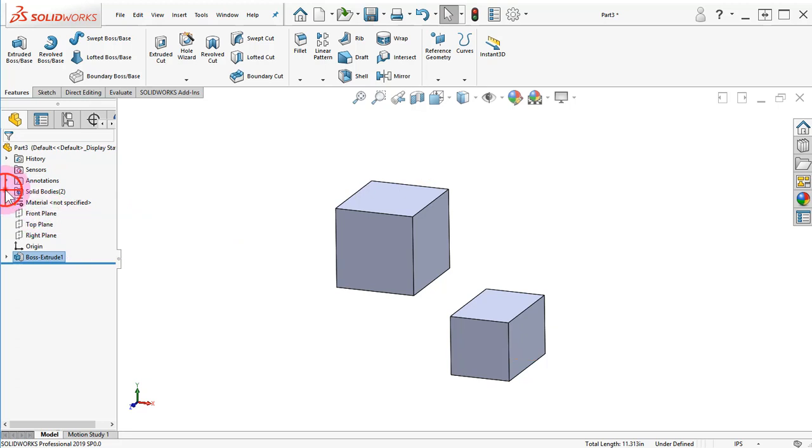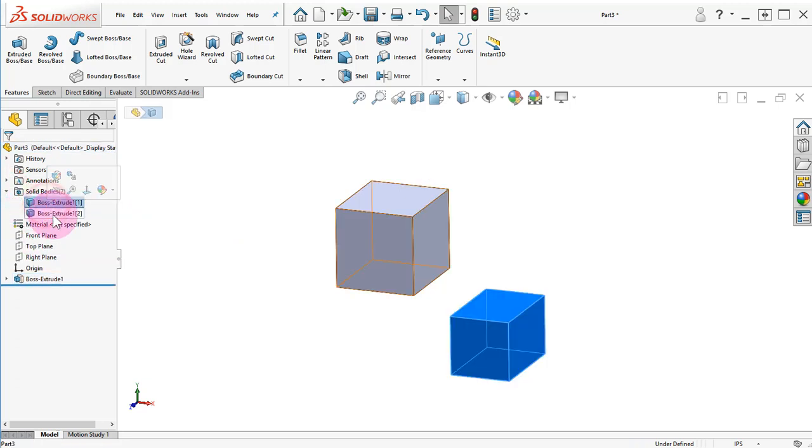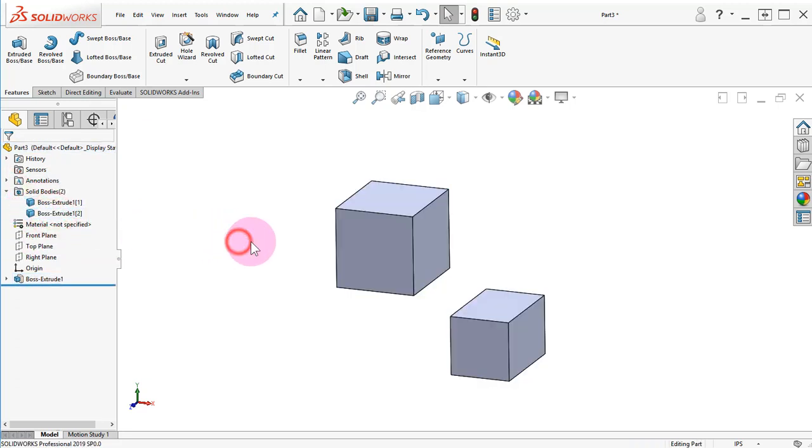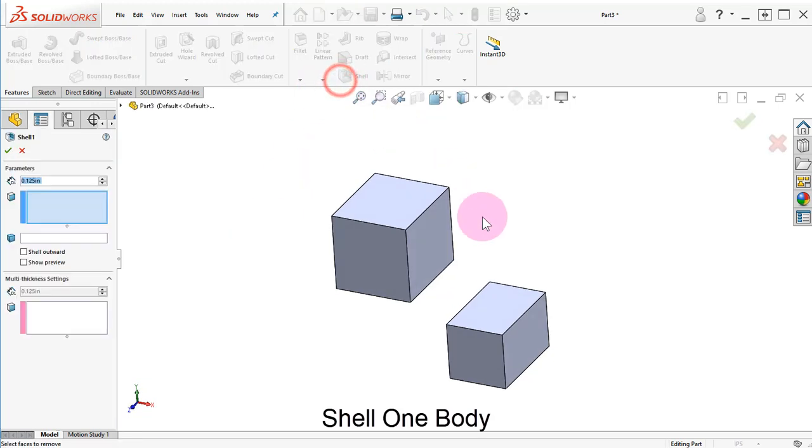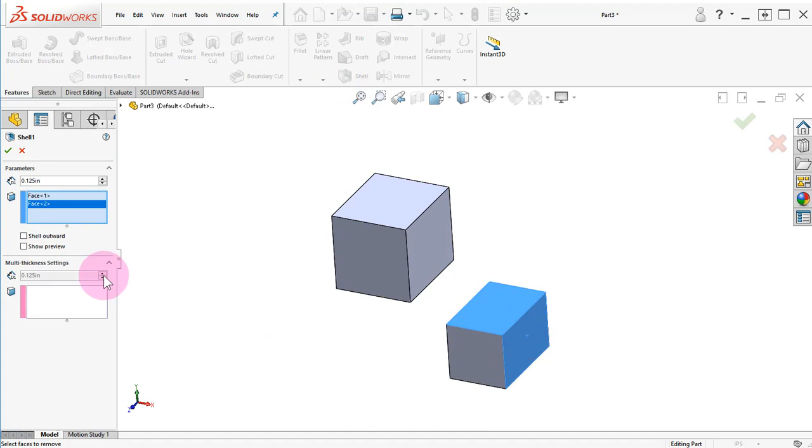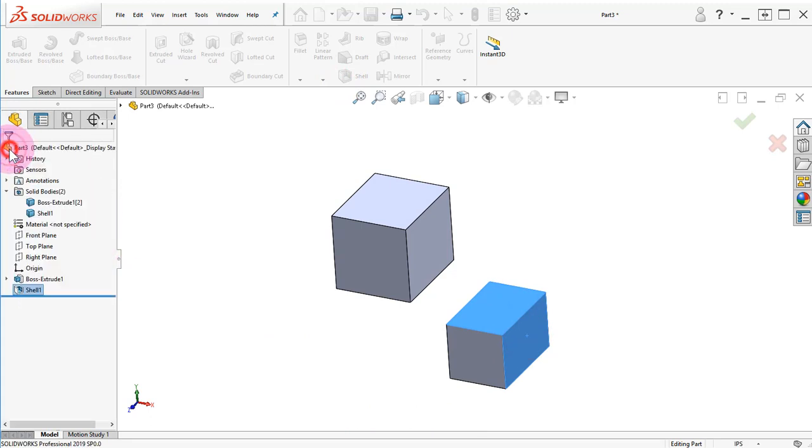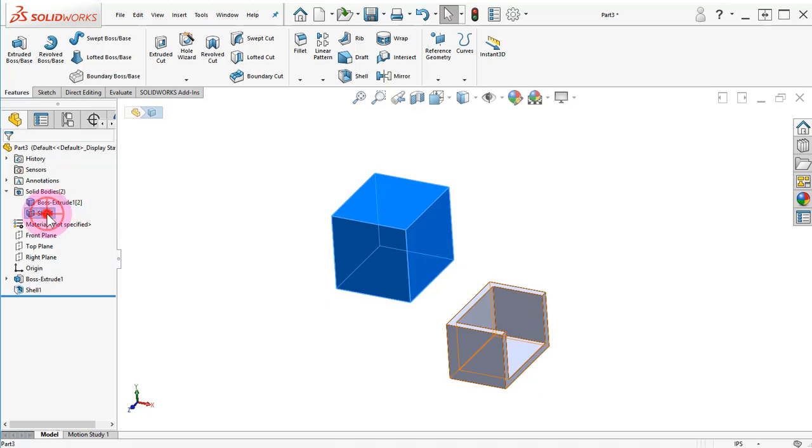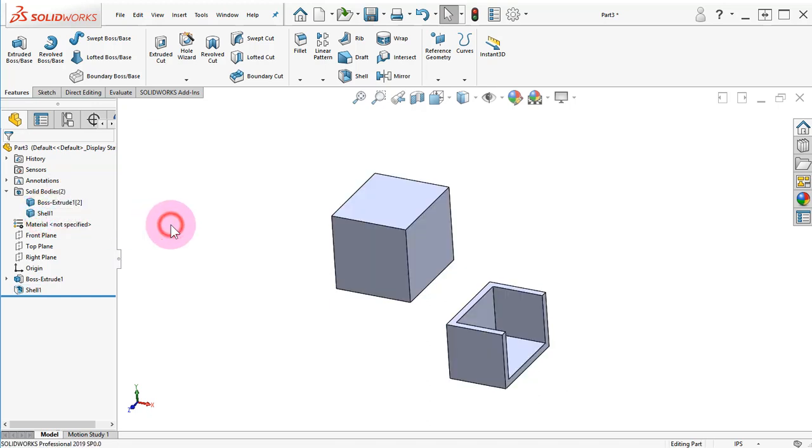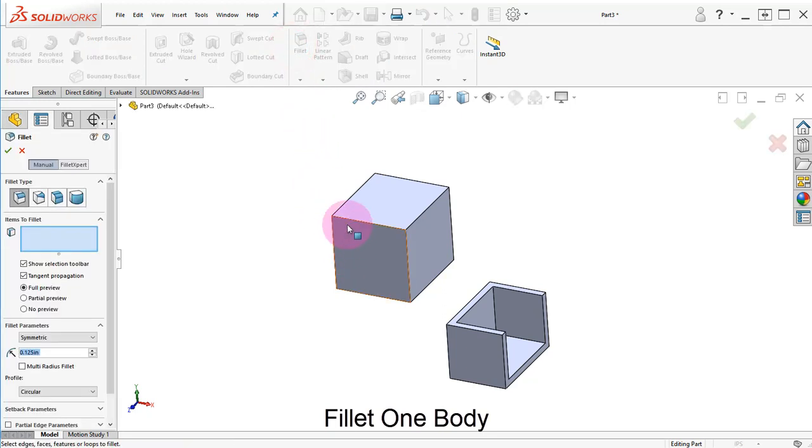Expand the SolidBodies folder to see the two bodies. Select the Shell command and remove the two faces indicated in one body. Select the Fillet command and round the two edges of the second body.